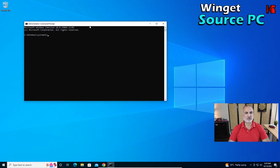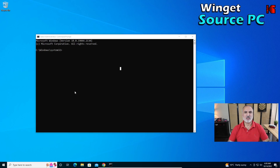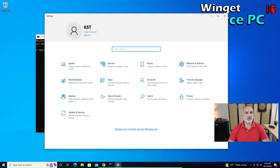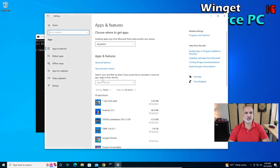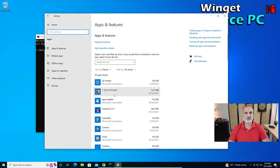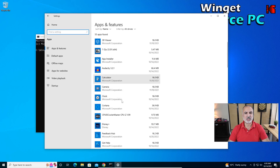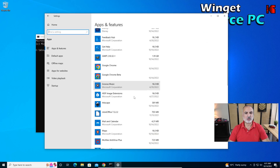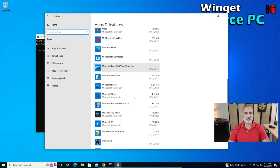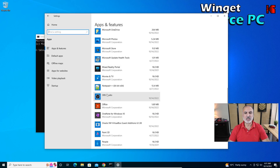Now we have the command prompt as administrator. On this PC I have many applications — let me show you. Going to Apps, you can see I have for instance 7-Zip, Audacity, OBS, Inkscape, and so on. All these applications I want to migrate to the new PC.